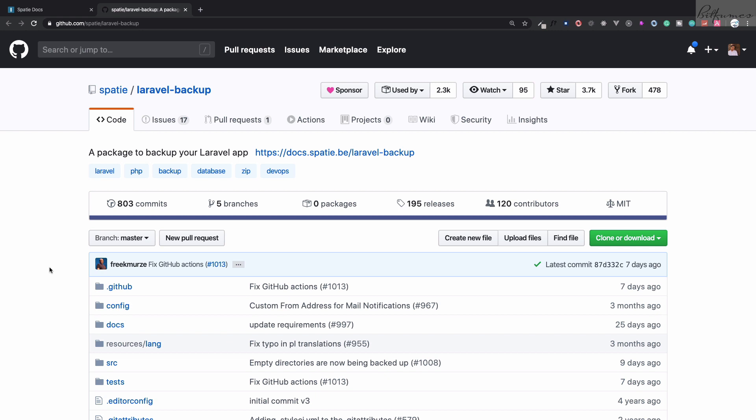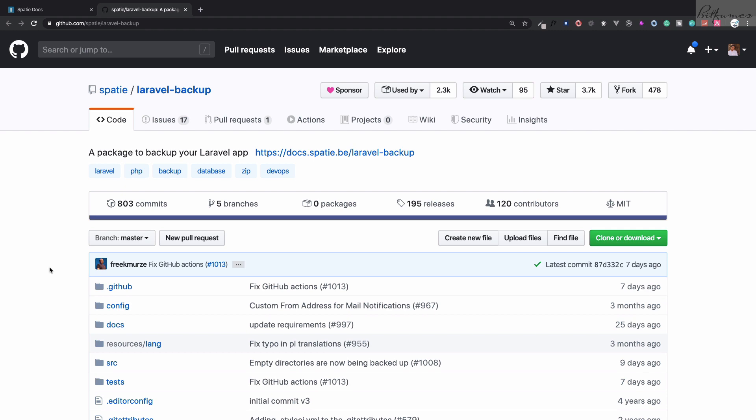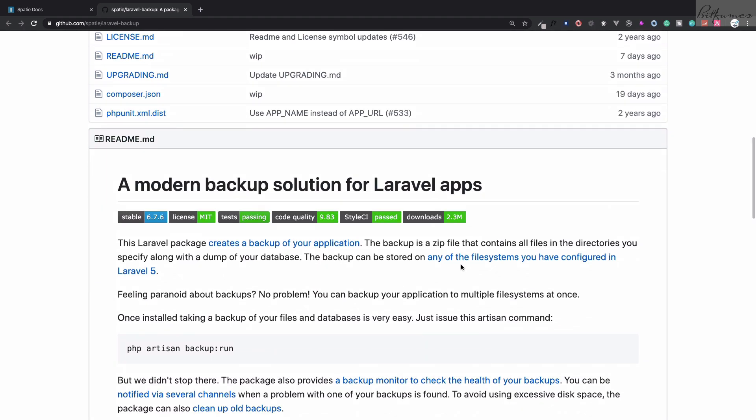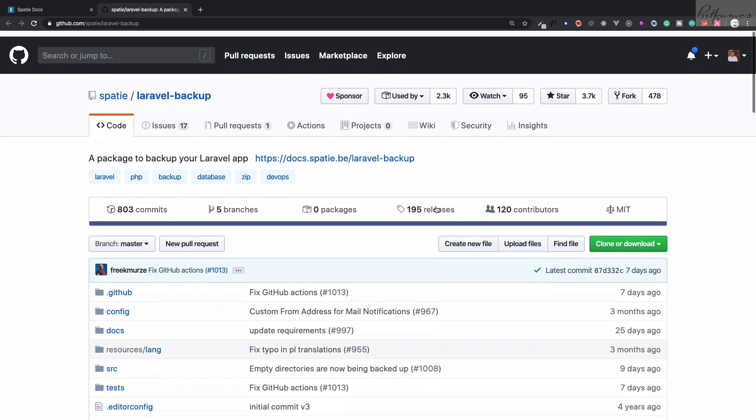Here is the solution given by Spatie and Freek. This package is written by Freek and the package name is Laravel Backup. This package is extremely famous — 2.3 million downloads — and is extremely easy to work with. This series is all about that.